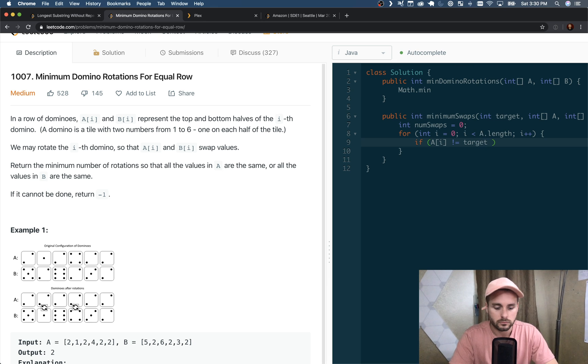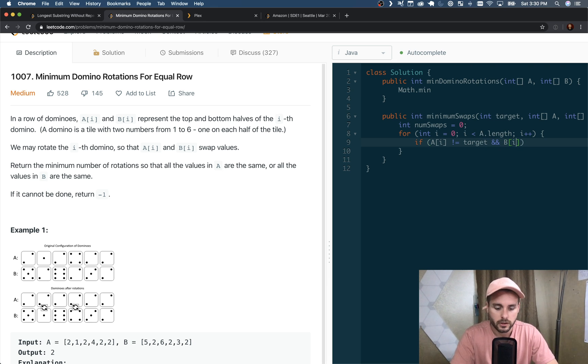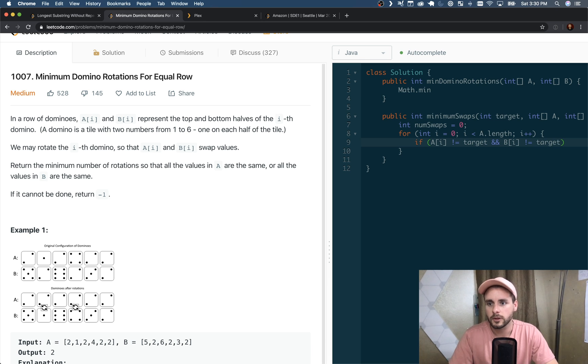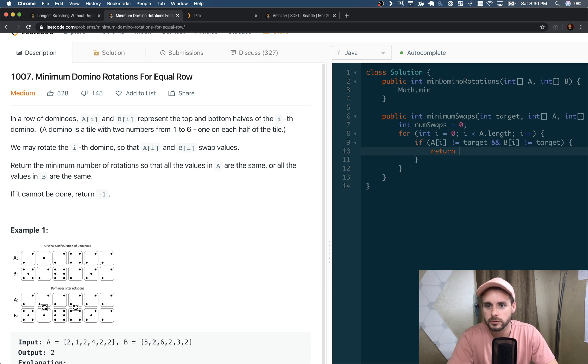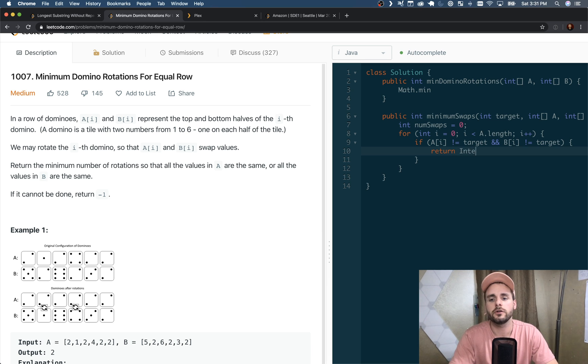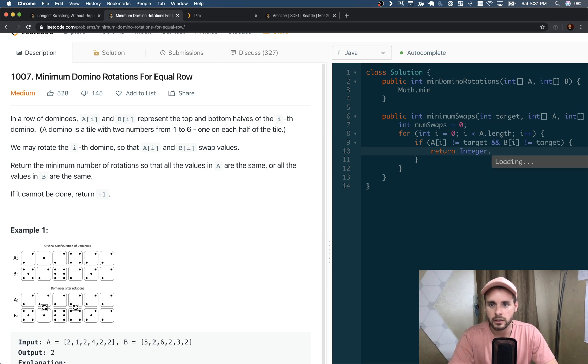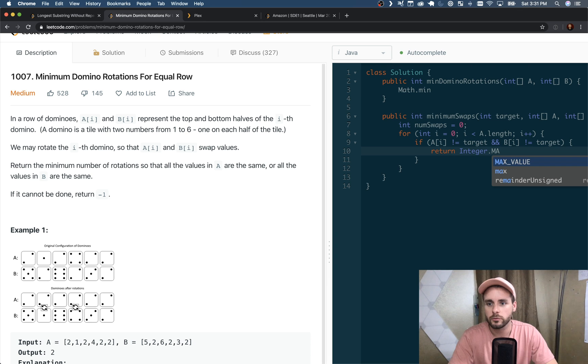So if A[i] does not equal target AND B[i] does not equal target, we're going to use a placeholder value. We're just going to return Integer.MAX_VALUE.